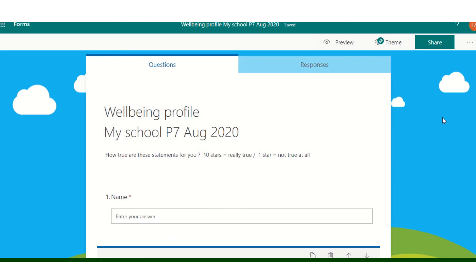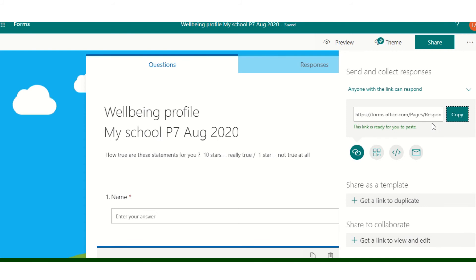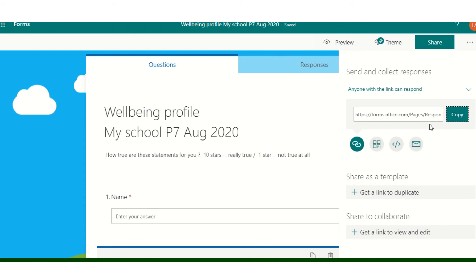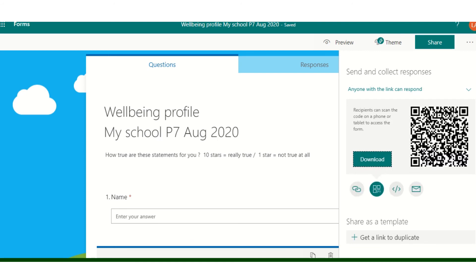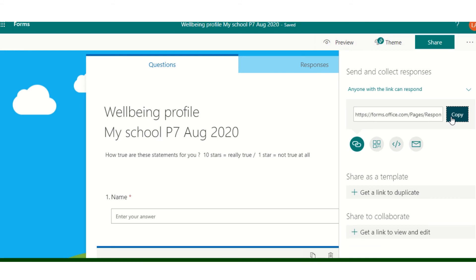The only thing I need to do now is click on the share button, and I want to focus on this area at the top. I want people to be able to send and collect responses — I do not want anyone to duplicate or edit. So I'll click on copy link, and that's ready to send to the class teacher who will share it with the pupils. Alternatively, I could get a QR code and use that instead of the link.